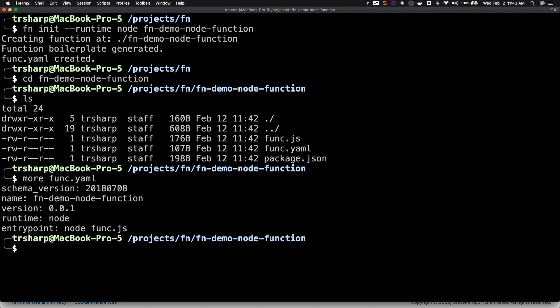The package.json file should be familiar if you've used Node before and is a way to declare dependencies for your function.